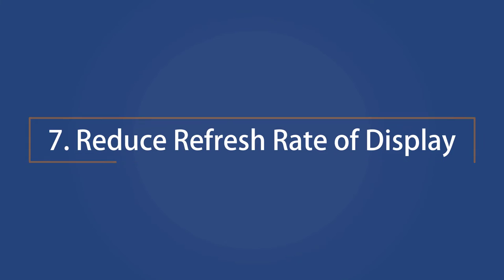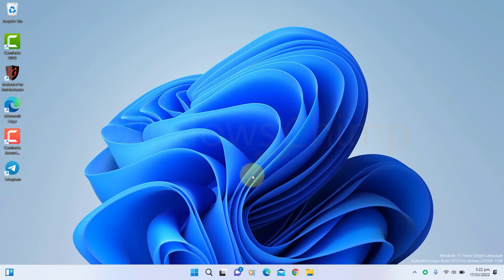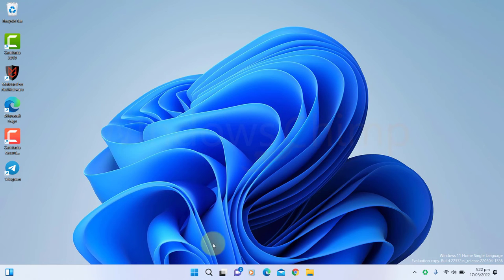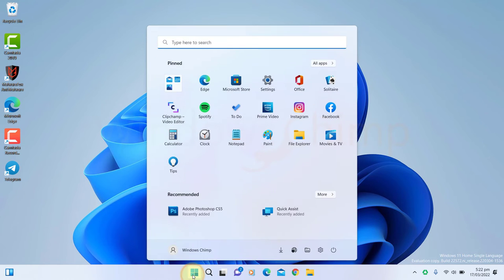Reduce Refresh Rate of Display. The refresh rate of your display impacts the battery life. If you are on battery and your screen is on a higher refresh rate, it will quickly consume the battery. So you should reduce the refresh rate.